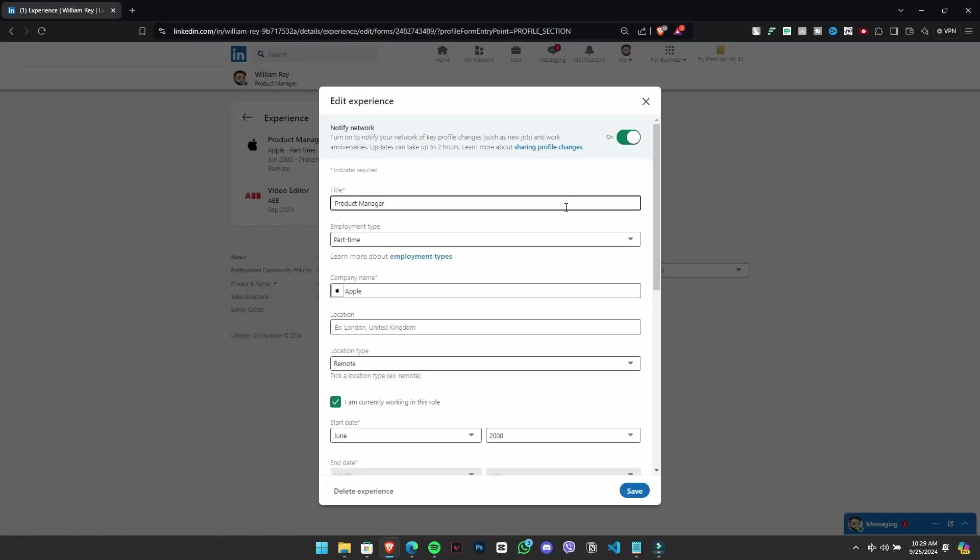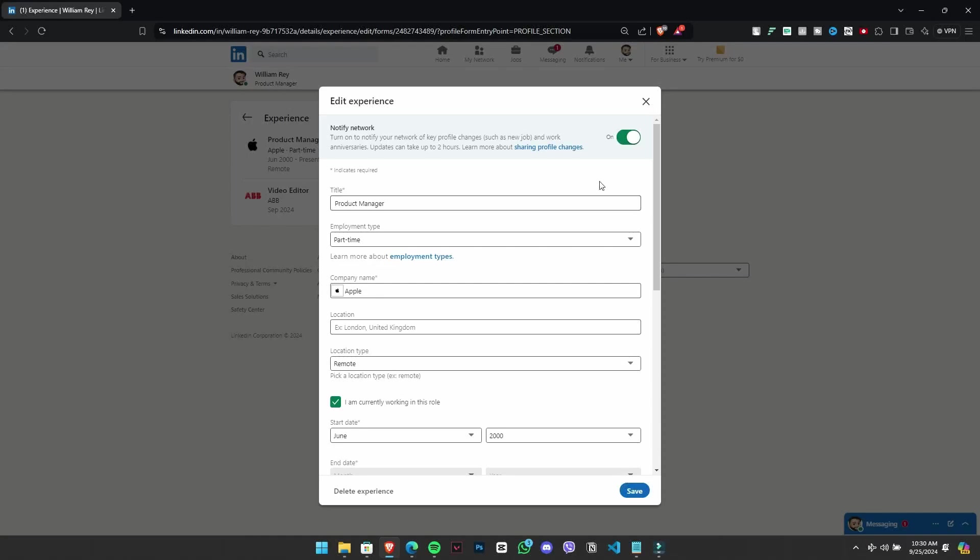Here, you can view your experience and by clicking the edit button next to each job, you can enable the option to share your work anniversary for each position individually.